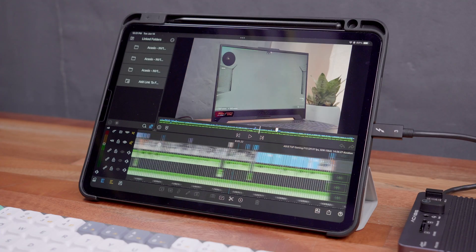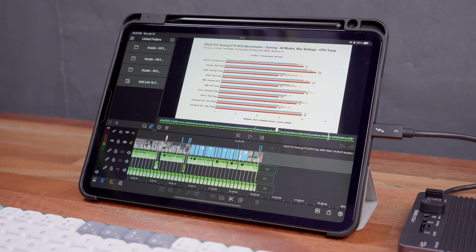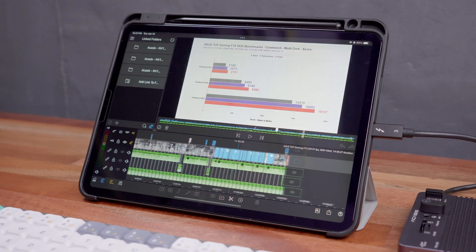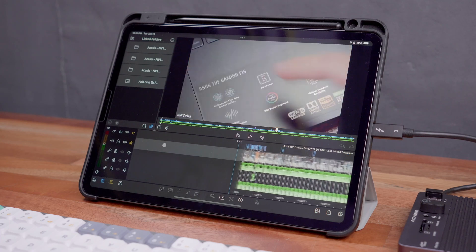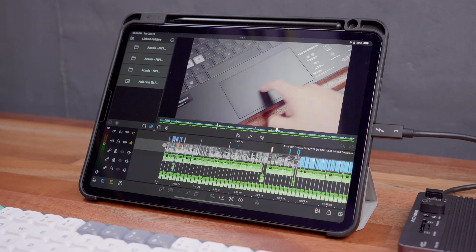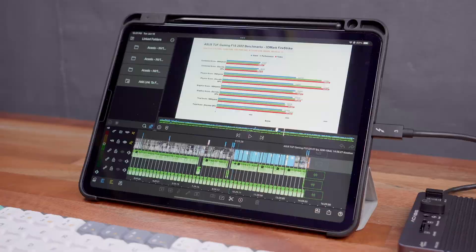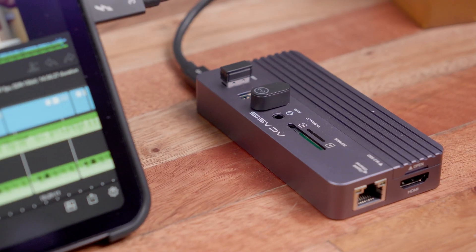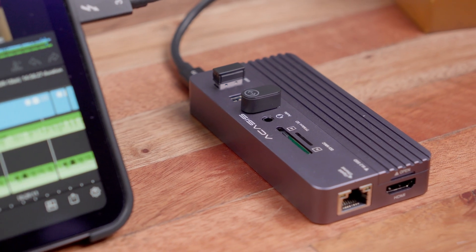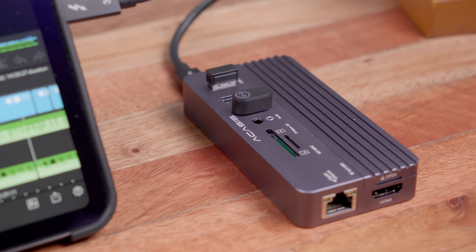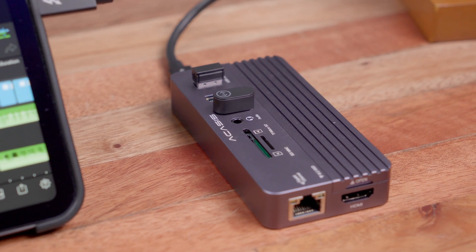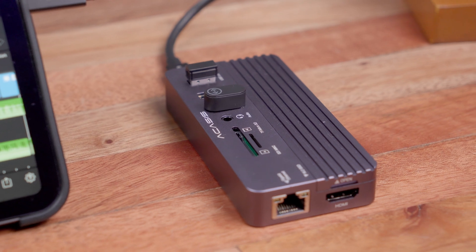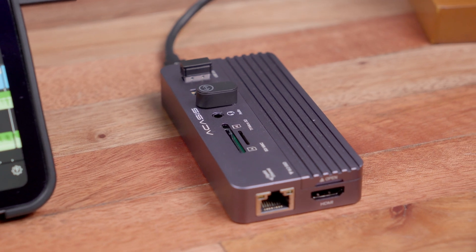Now before I share with you how I actually use the setup for my 4K video editing workflow, let me share with you a quick unboxing experience of the Akasis 10-in-1 USB hub so that you can have an idea of what it offers and I actually get a lot of questions about it so let's get into it.